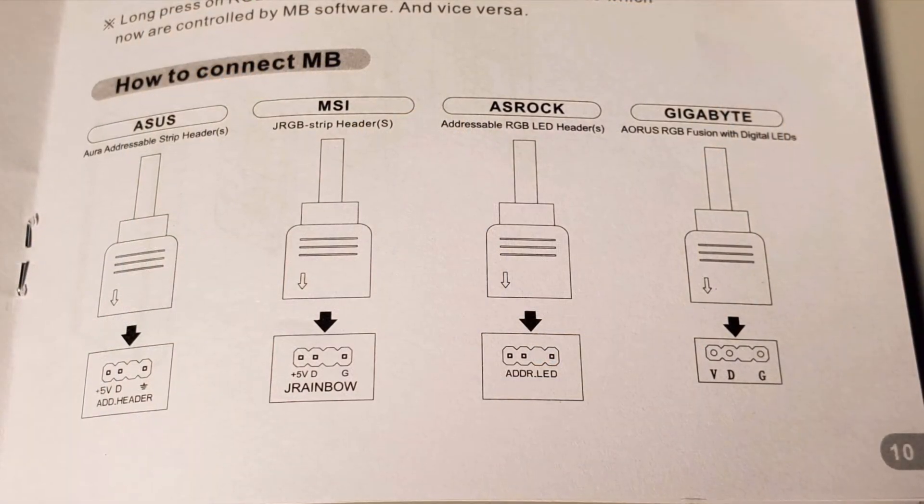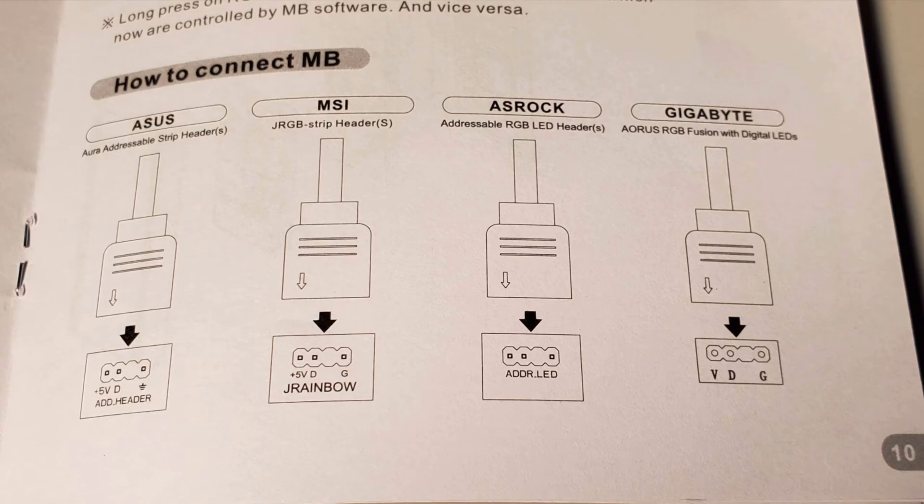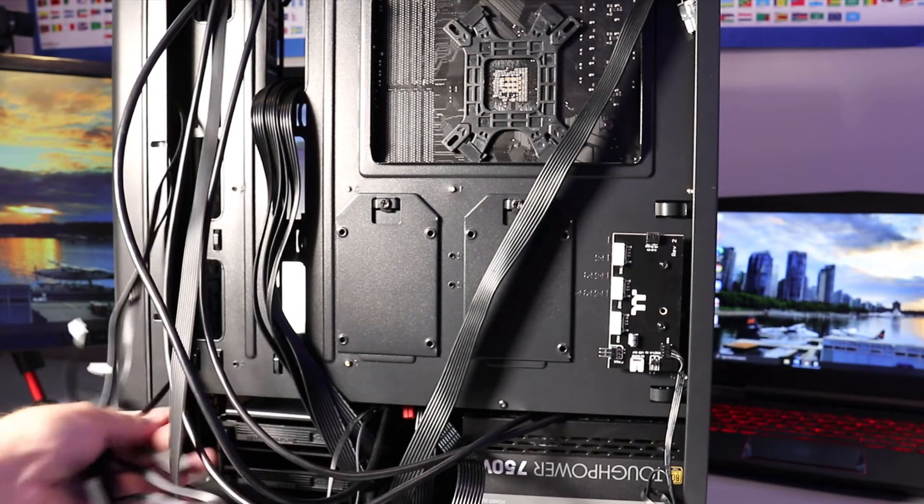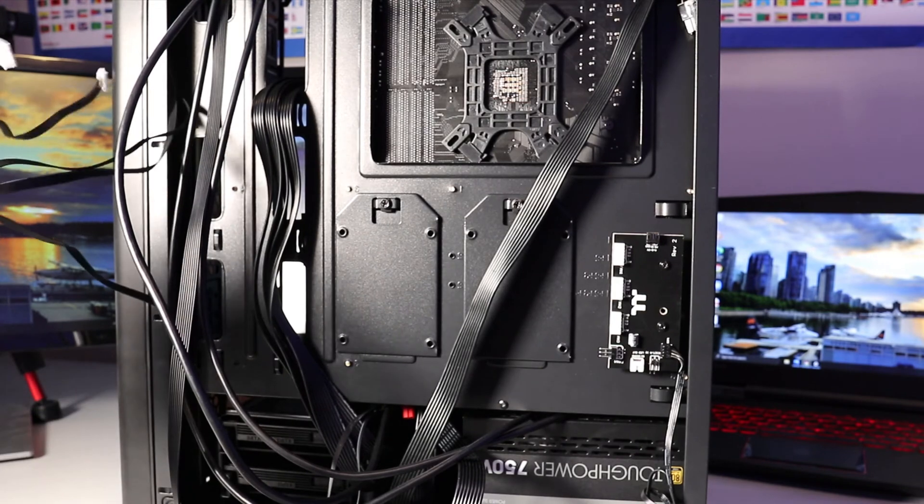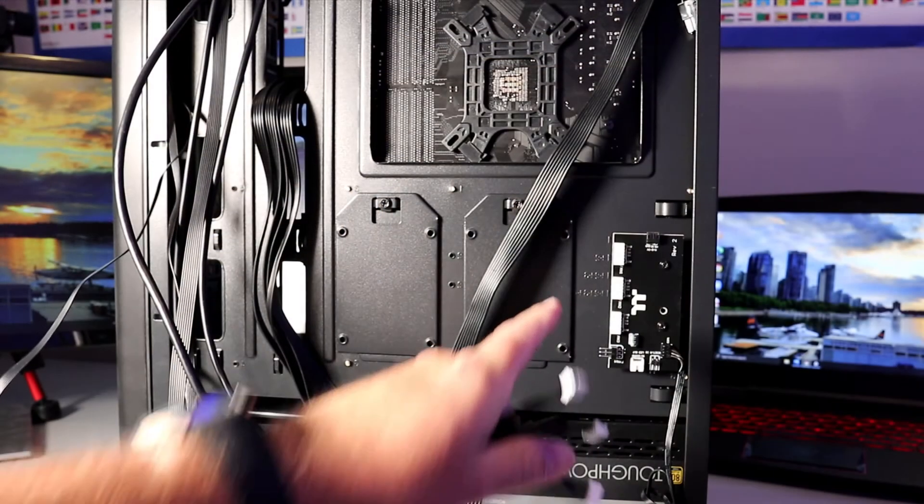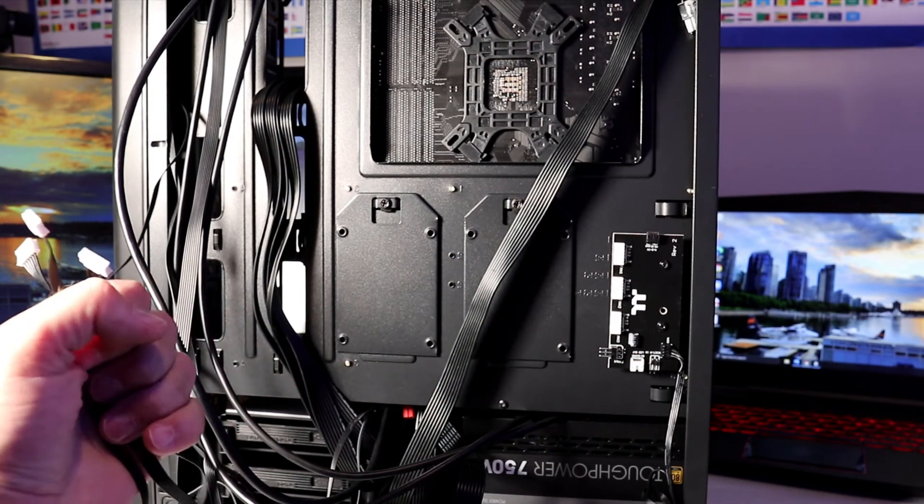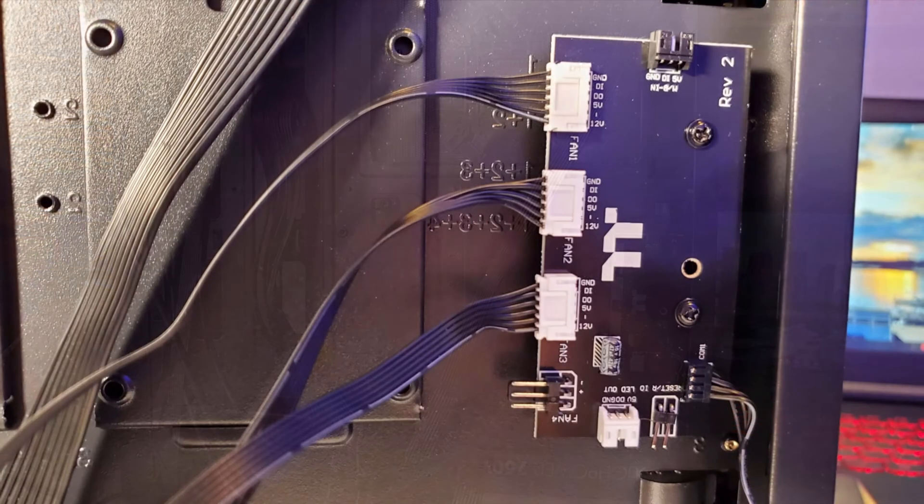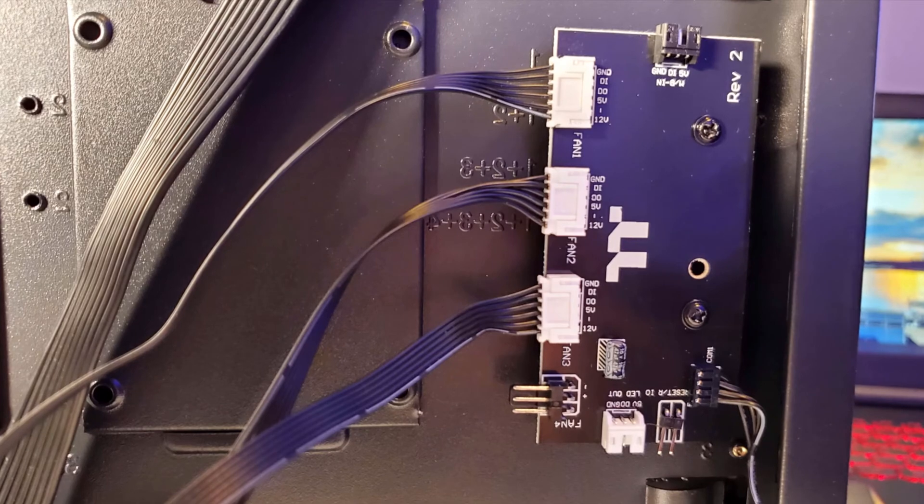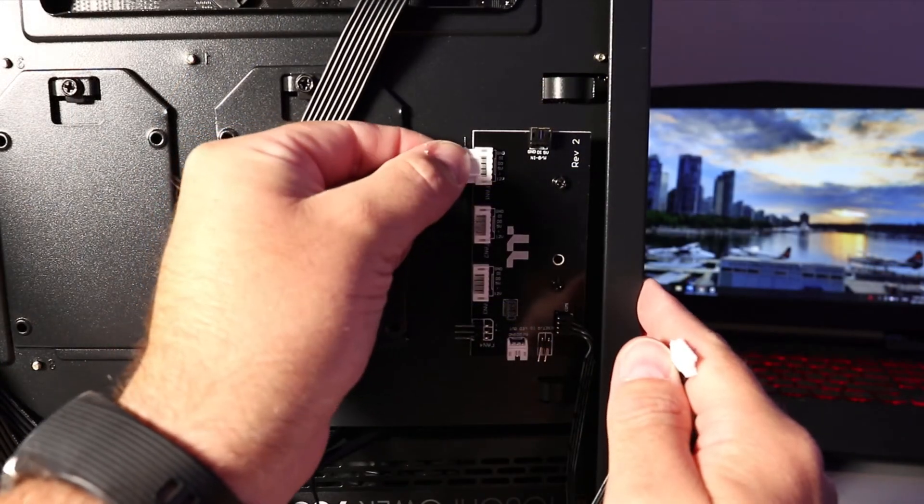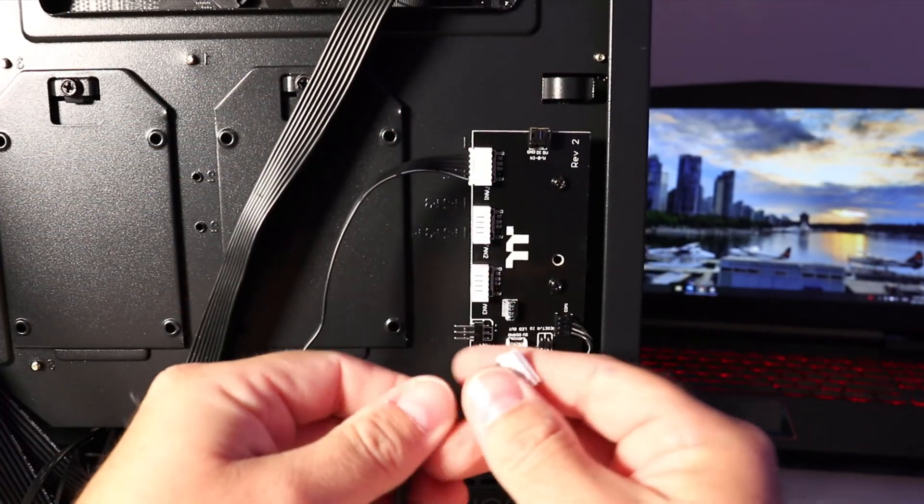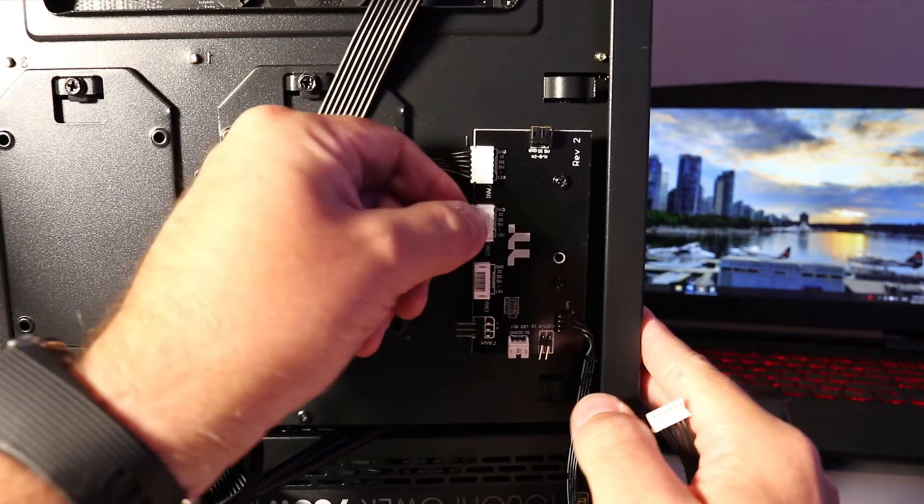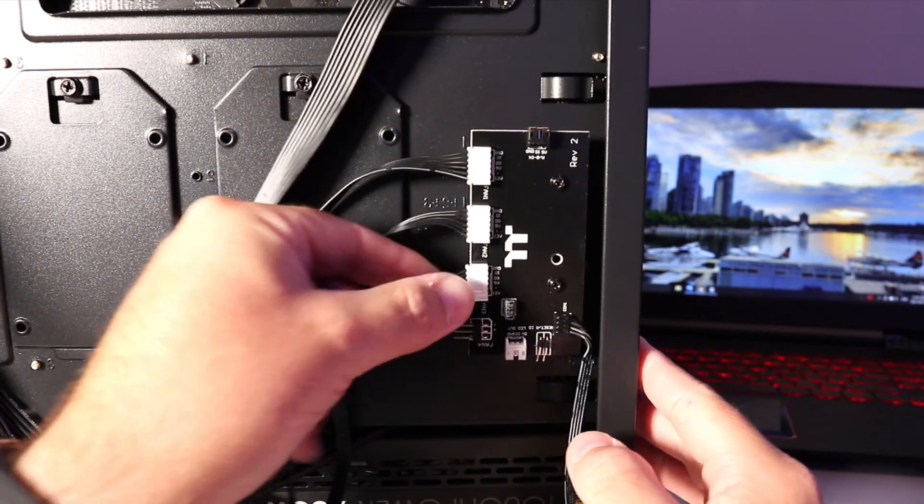MSI and ASRock—just double-check compatibility with your motherboard. Go ahead and gather the three cables from the fans at the front. The tips are white with six holes. These plug into the fan controller on the back of your PC. It doesn't matter which order you plug them in, but keep in mind the cable lengths might differ based on fan location. Plug them in: one, two, three.